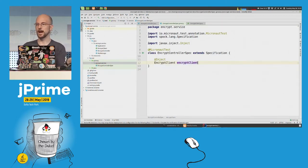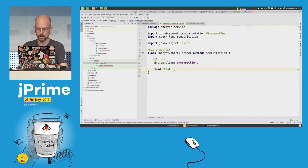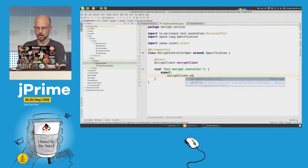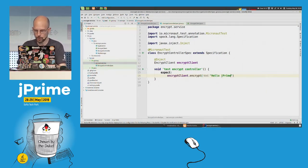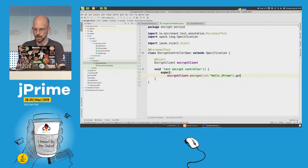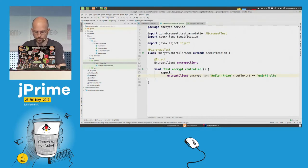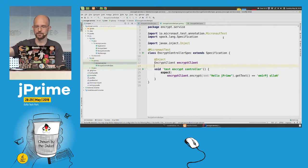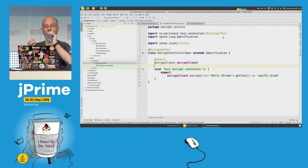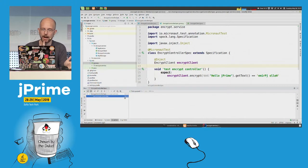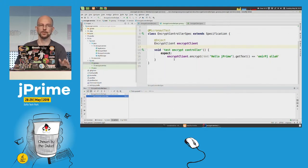With the @MicronautTest annotation, I just need to define my EncryptClient. Then I write my test — when I call encrypt with 'hello jprime,' since it returns a POJO, I'll get the text back. Let's run the test. It's green, perfect. And as you can see, 589 milliseconds — this is not a unit test, this is a full end-to-end integration test. The @MicronautTest annotation bootstrapped an application context and made a real HTTP call.